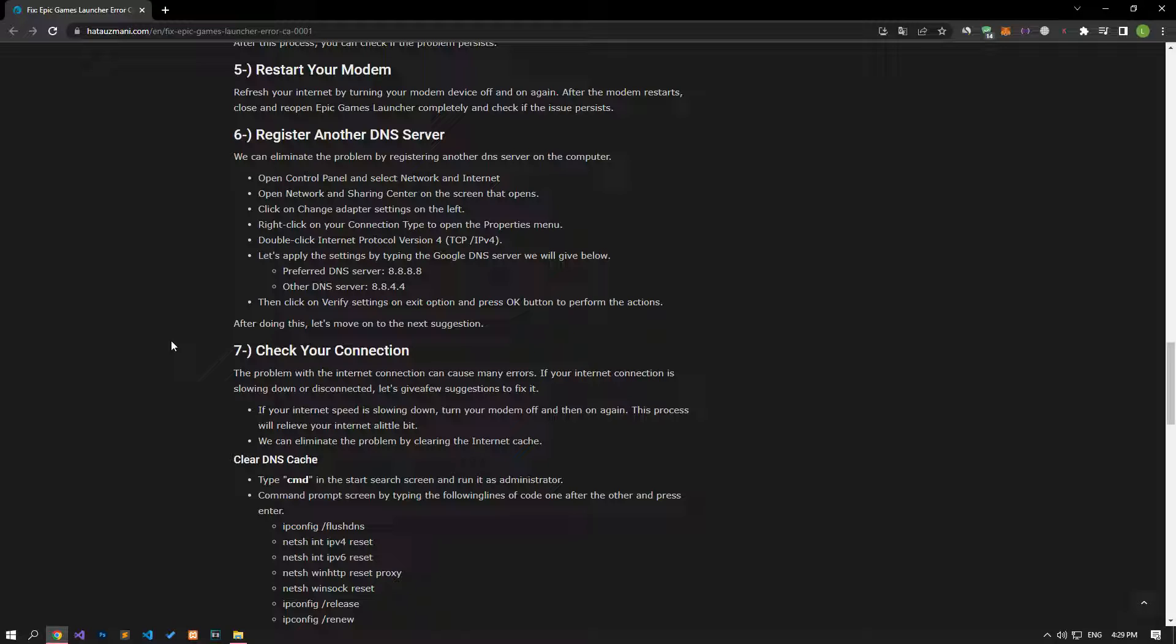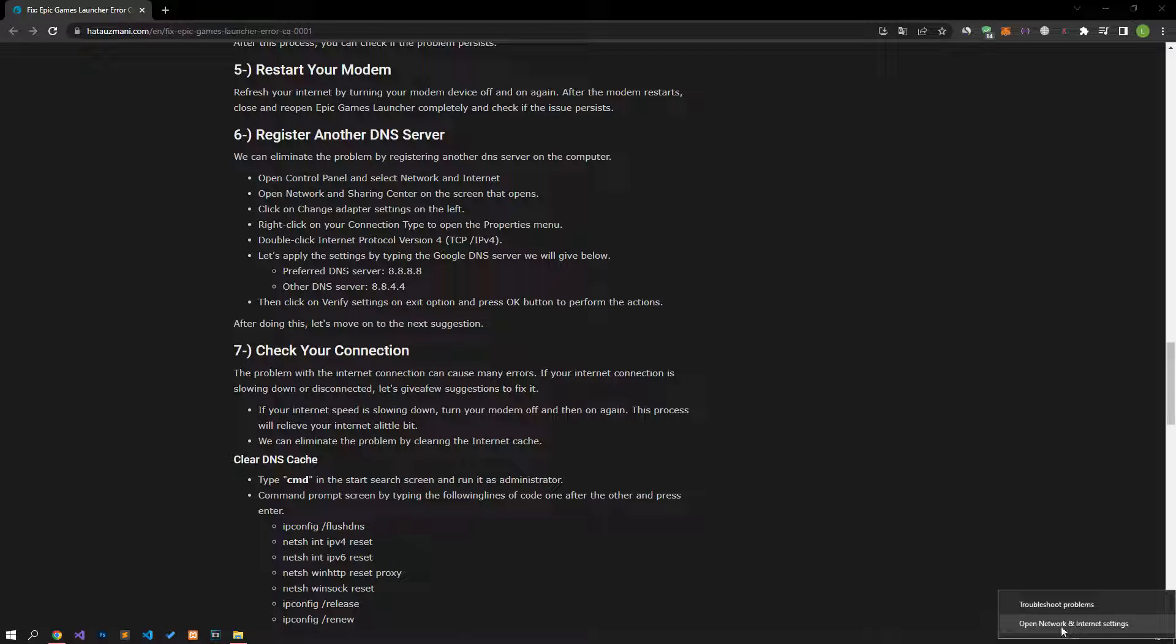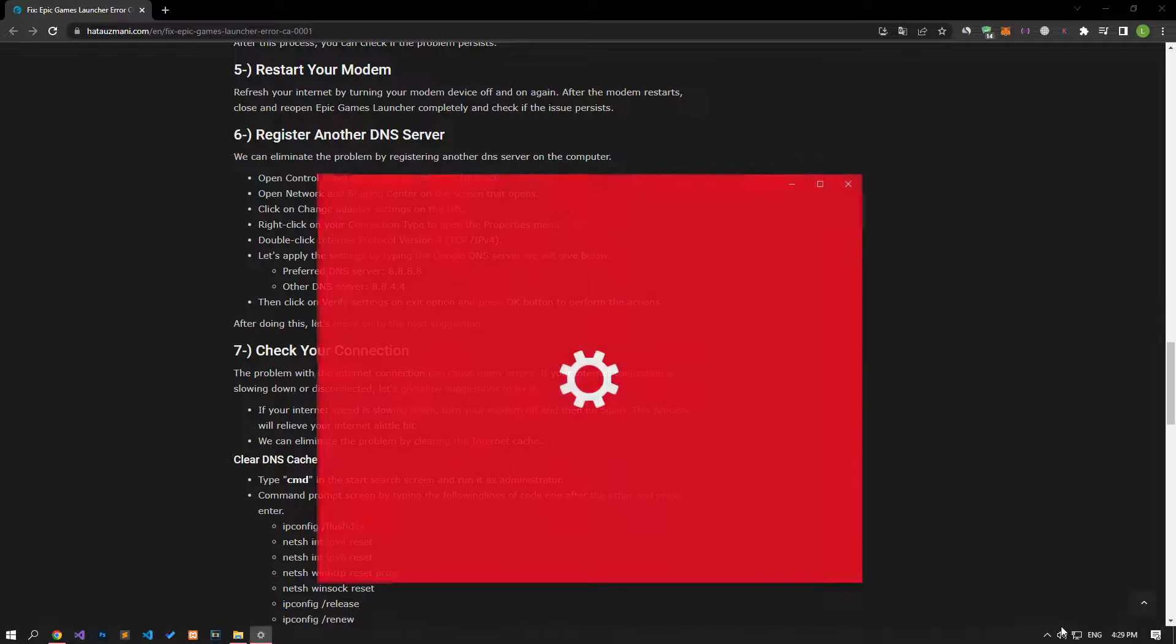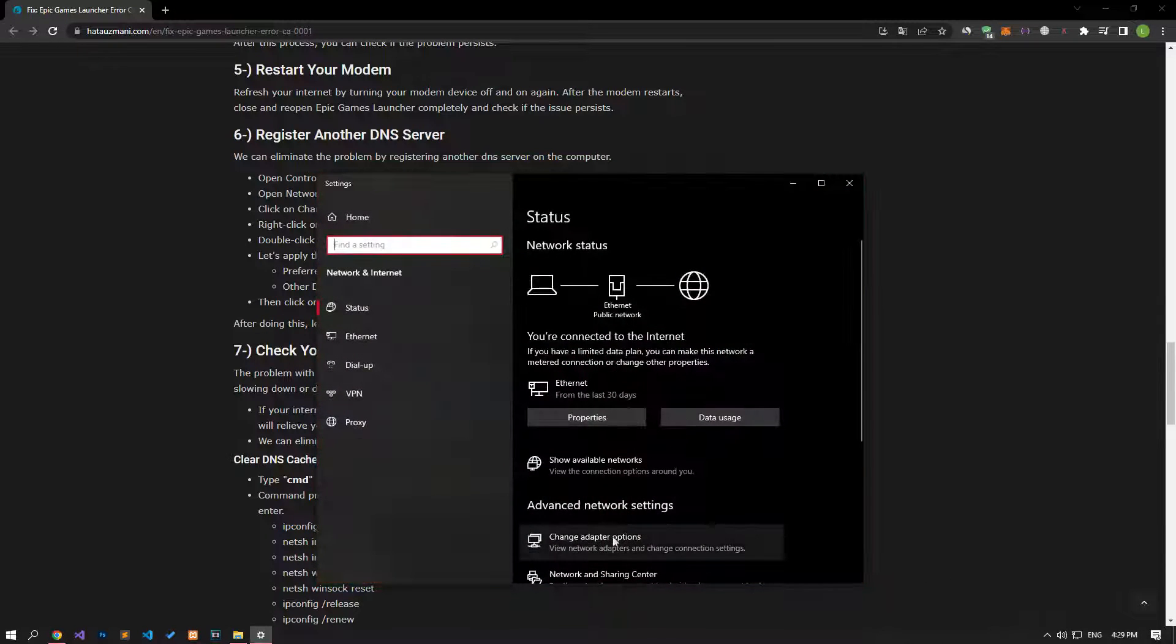If the problem persists, try using Google DNS. Right-click on the internet icon in the lower right corner, select open network and internet settings, then click change adapter options.